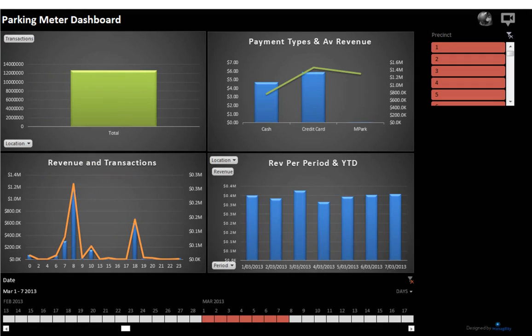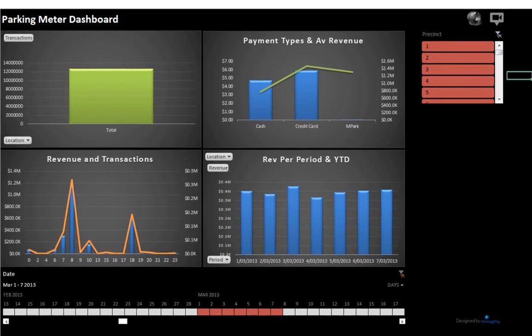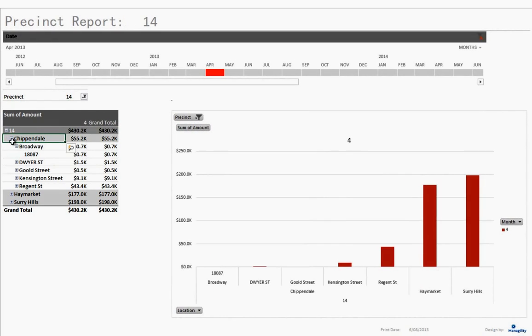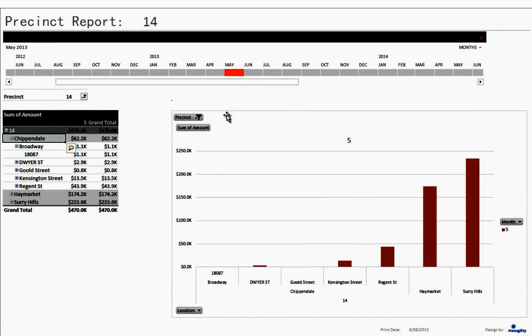In addition to the chart visualization, users can also interact with normal reports, drilling down into the level of detail they're interested in, or changing time periods flexibly on the timeline.